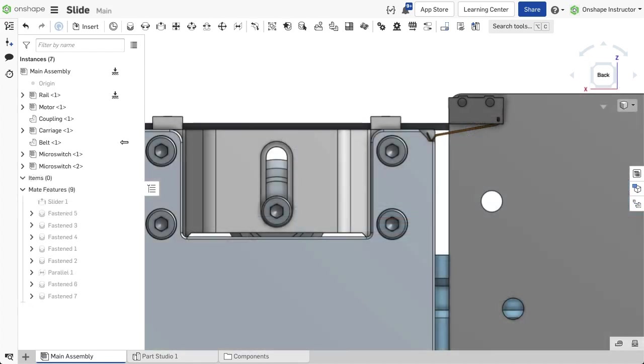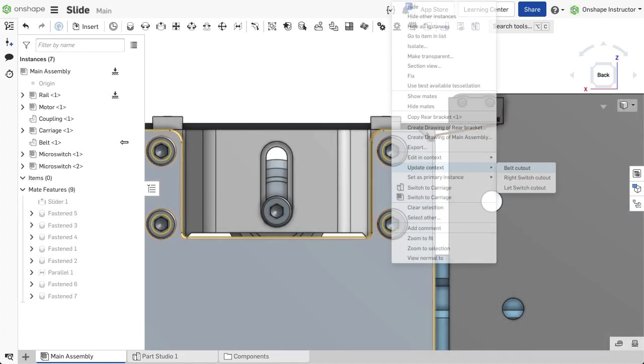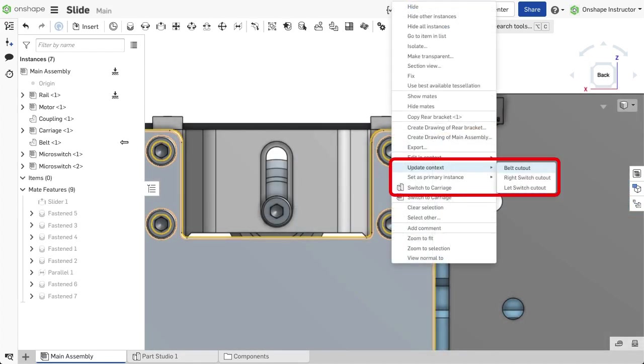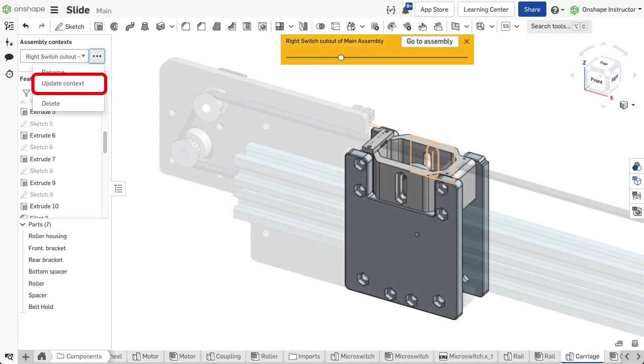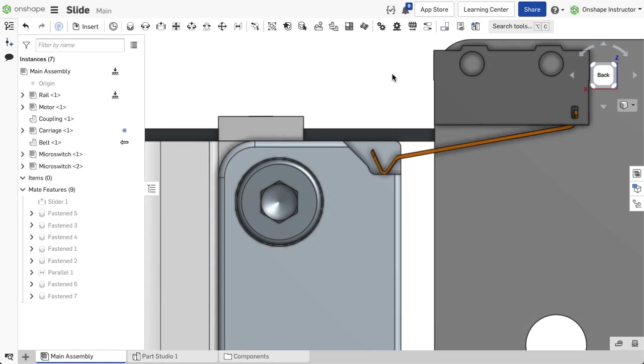There are two ways to update the context in an assembly: from the right-click menu in the assembly or from the drop-down menu of the part studio. To update from the assembly,